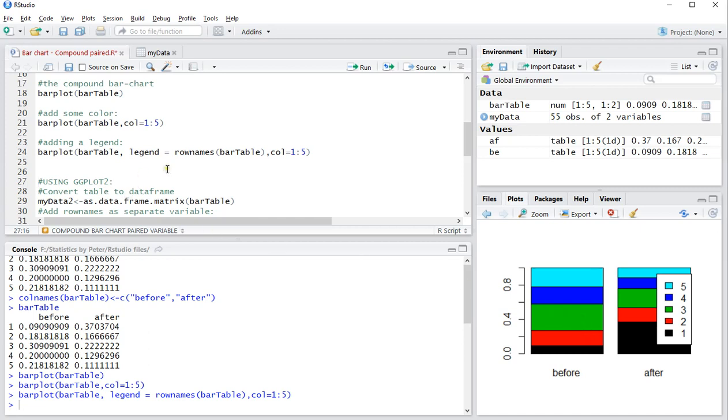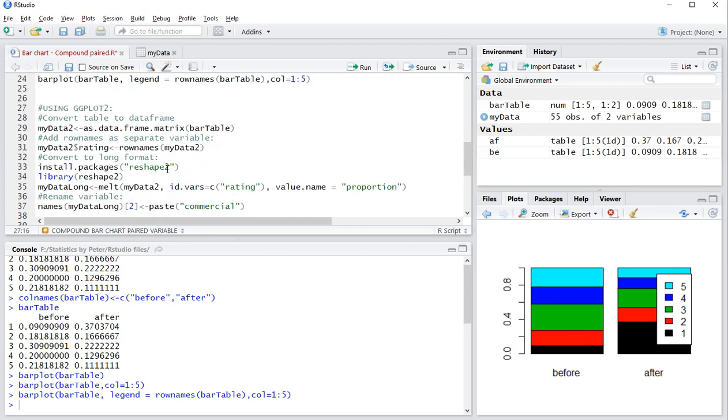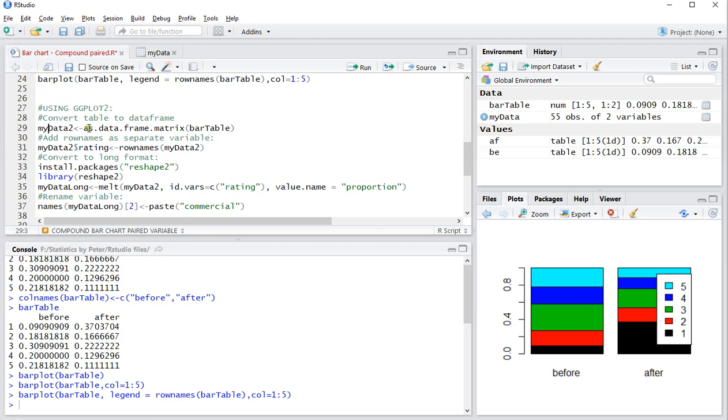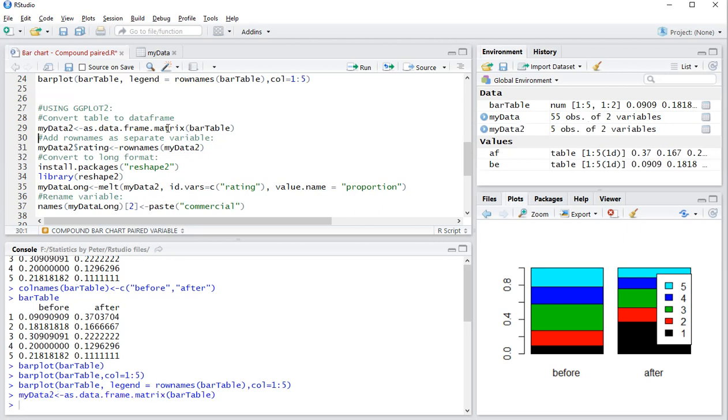Now you can also use ggplot2. It's a little bit trickier to work with in my opinion but once you get the hang of it, it does give a lot nicer results. You need to convert the table then to a data frame as a matrix. So I'll be using that this line.